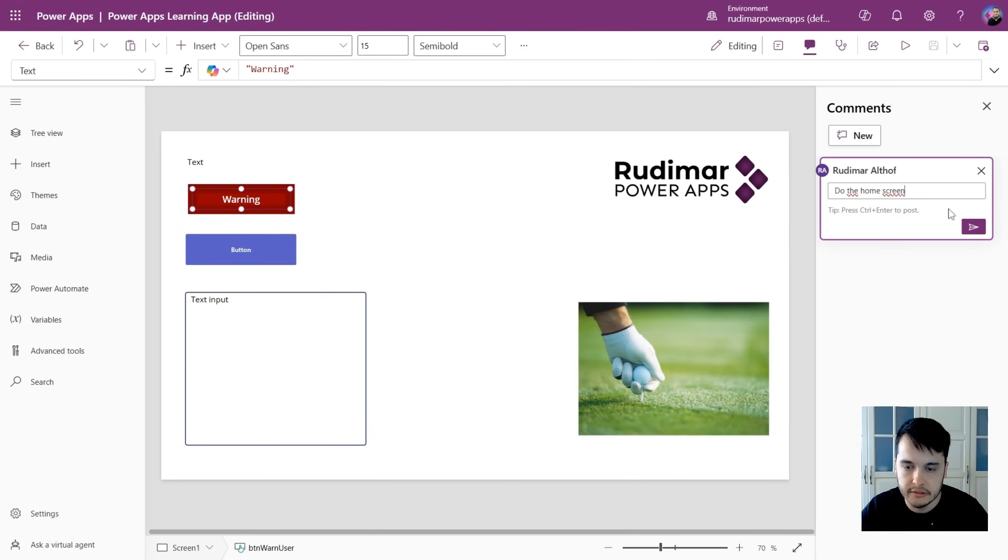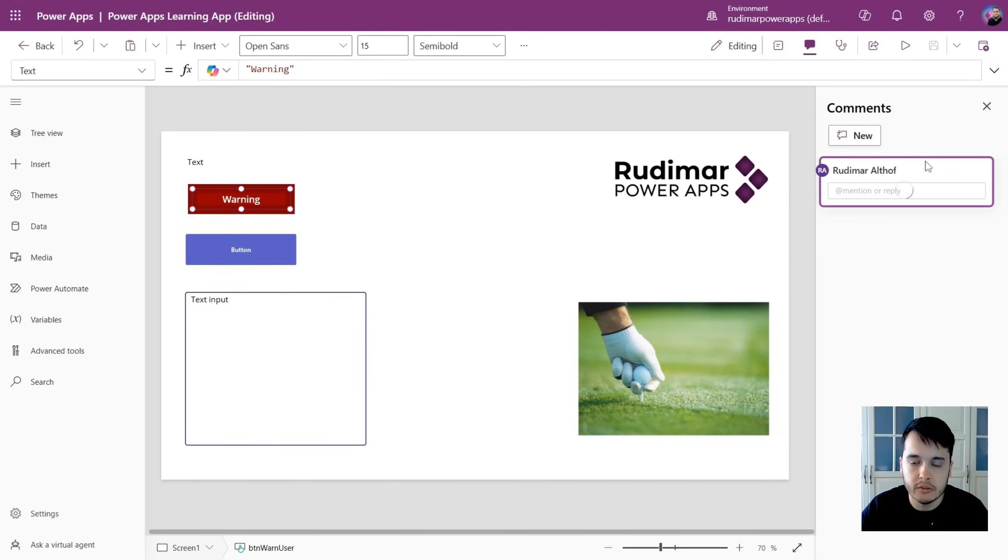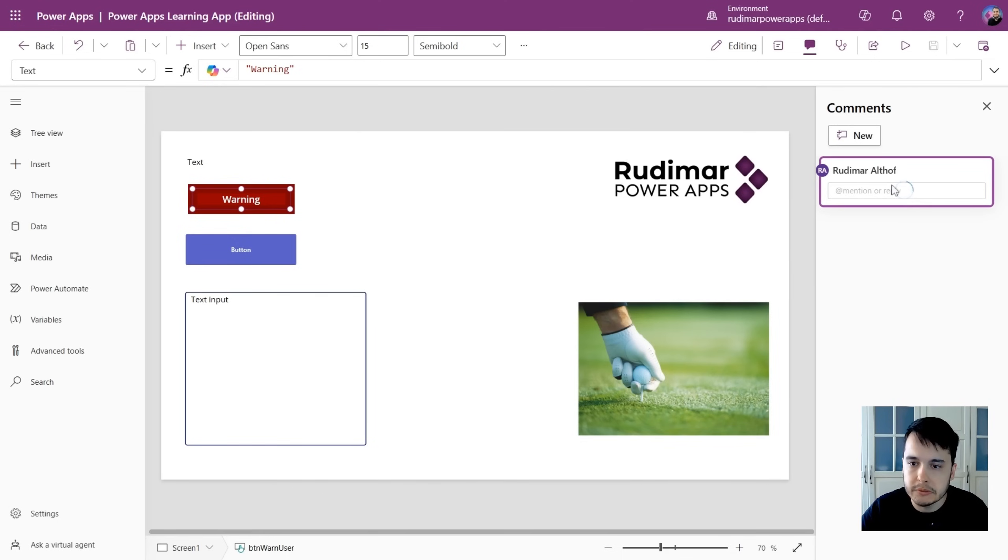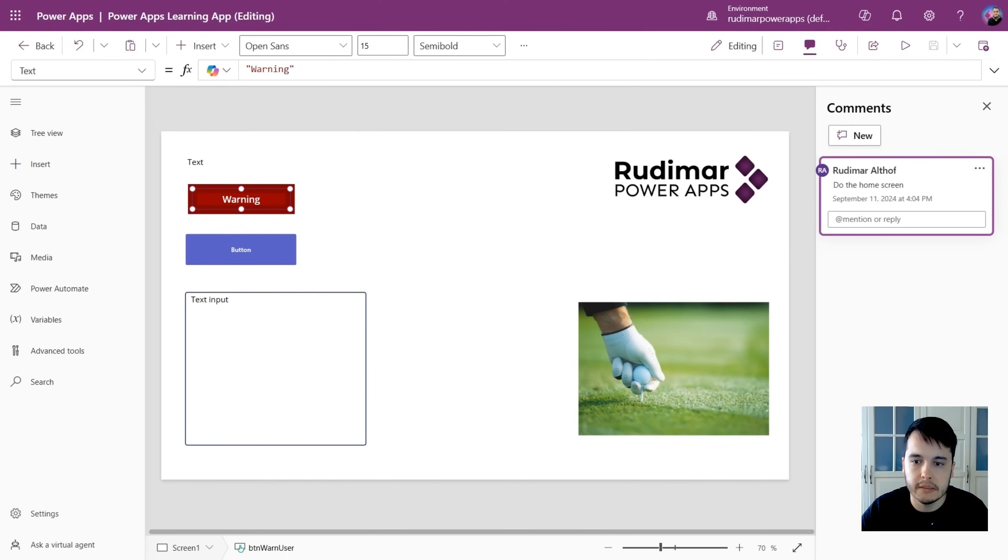And then you just send. The comment will be here, and you can identify later and solve this problem that you just commented. Now it's saving. It's taken a while, but soon it will be here. Yes, here it is.